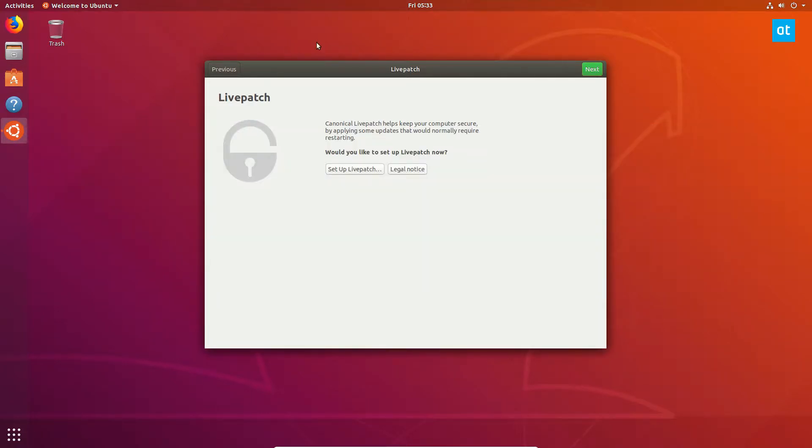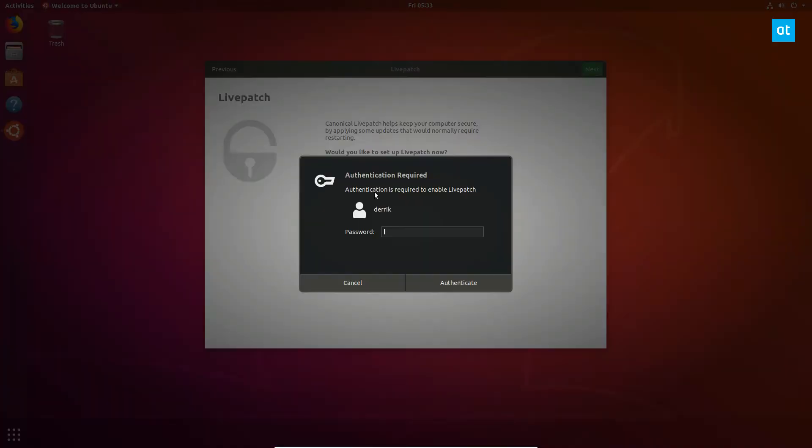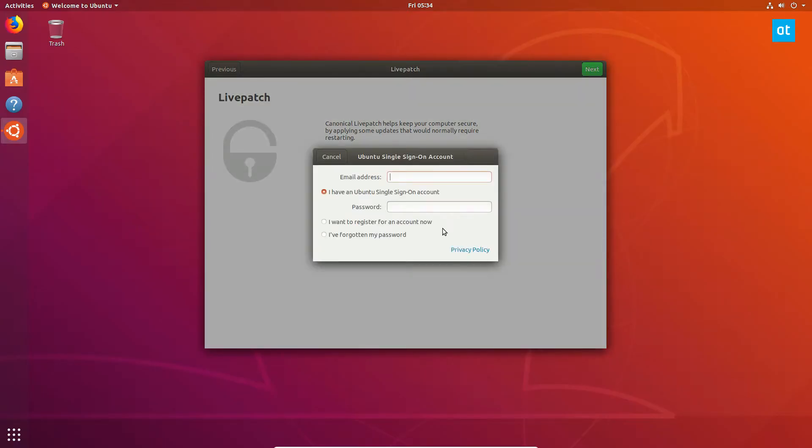So when you first install it, this is the easiest way to get it going. You read the welcome guide and click through to find setup live patch. From there you can click setup live patch, enter your password for the system, and then login.